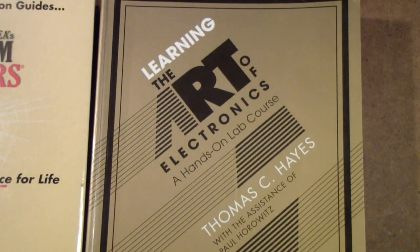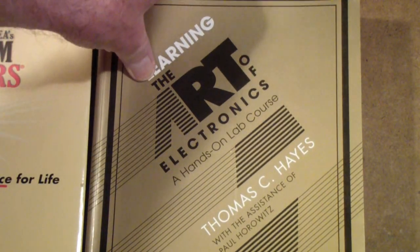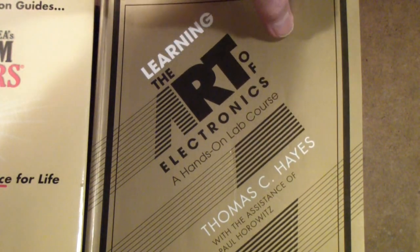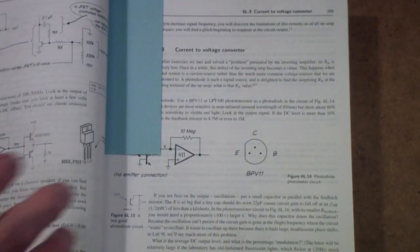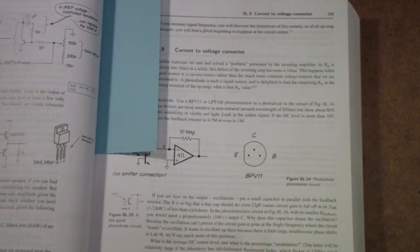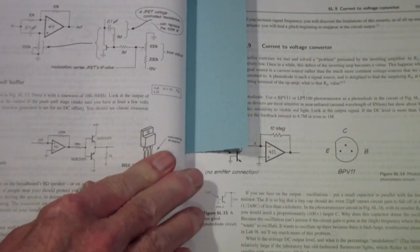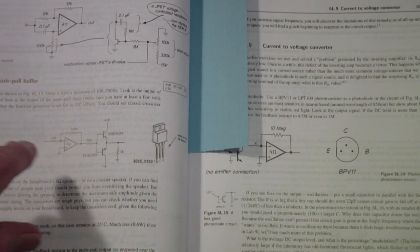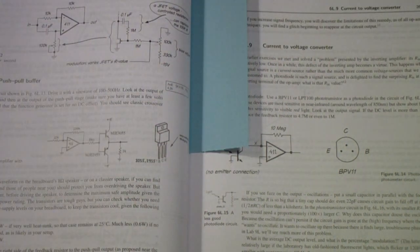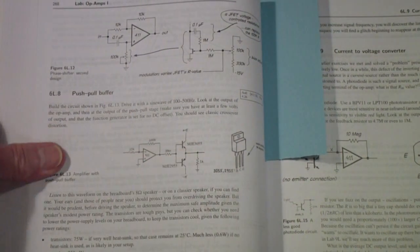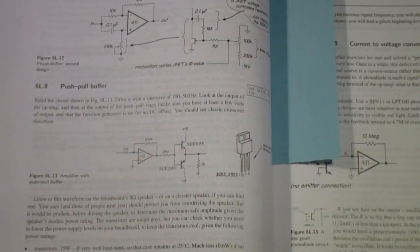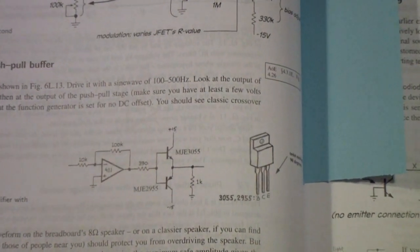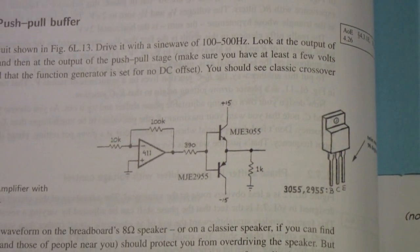I've returned to the Learning the Art of Electronics hands-on lab course using the Analog Discovery 2, and I'm in section 6L8. Let me slide the book over here so you can see what we're looking at, and this is a complementary symmetry output circuit.